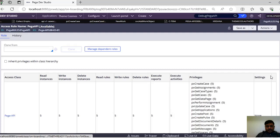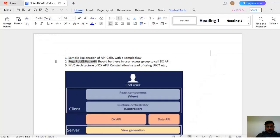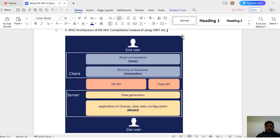If you search for 'pega-api pega-rules-api', this is also a useful access role you can add to your operator if you are an admin. But for DX API, the first one is the major requirement. Next is MVC architecture. In the DX API context, the View and Controller are on the client side. If an end user has React components already built, they have a runtime or orchestrator controlling the data from our server. As a Pega development server, we provide application cases, data, configuration, and everything - we act as the Model. The end user's React component acts as the View, and the Controller is our DX API and Data API lying in between.